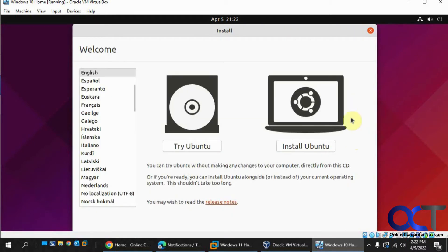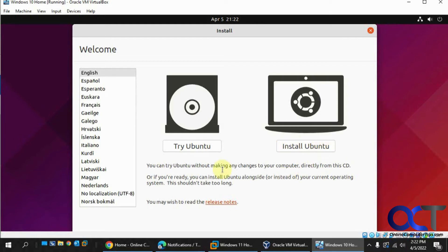This is the important part here. Pick your language and you want to click on Try Ubuntu. You don't want to install it because you don't want to remove any of your Windows partitions or wipe out any of your files.